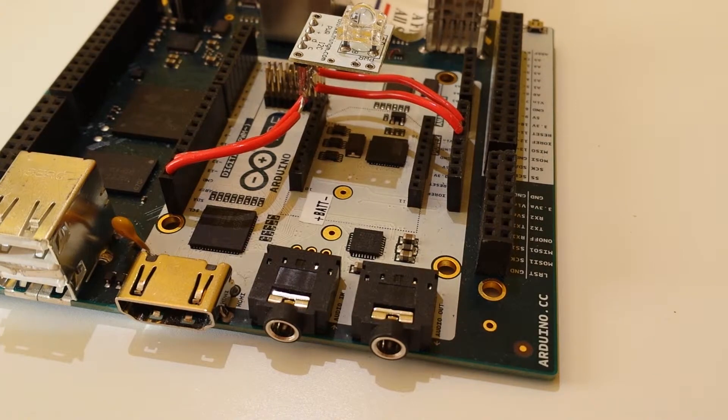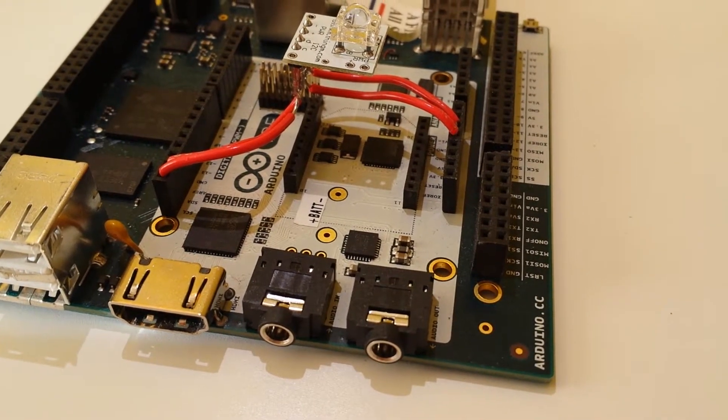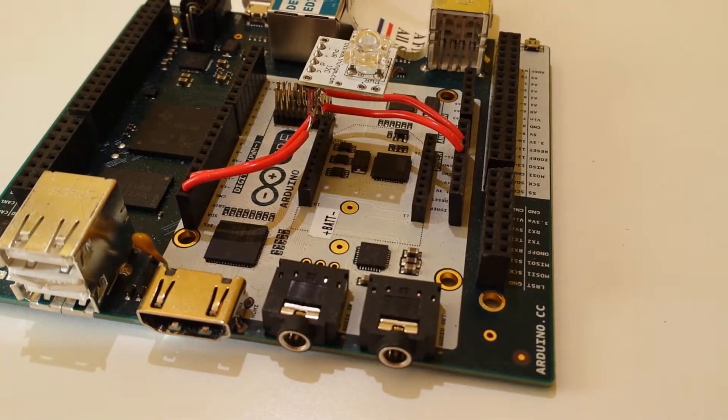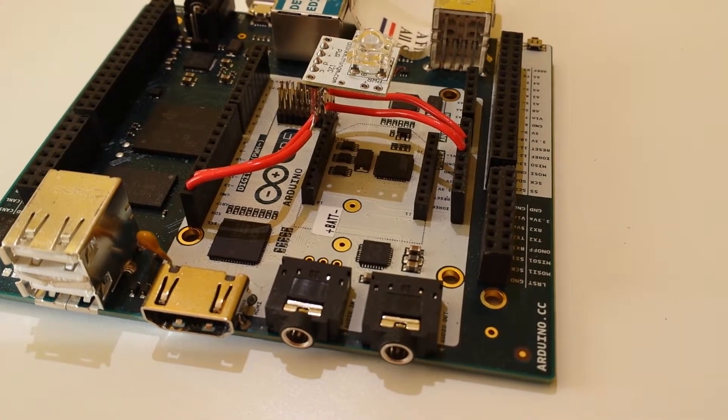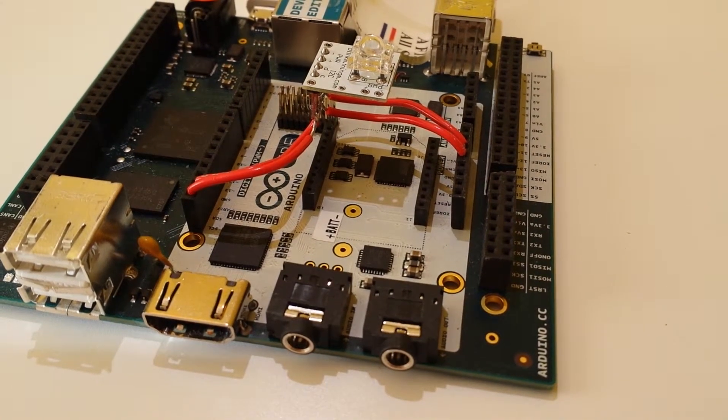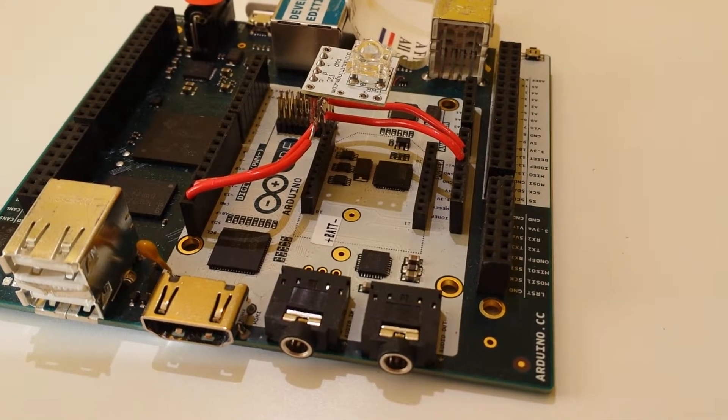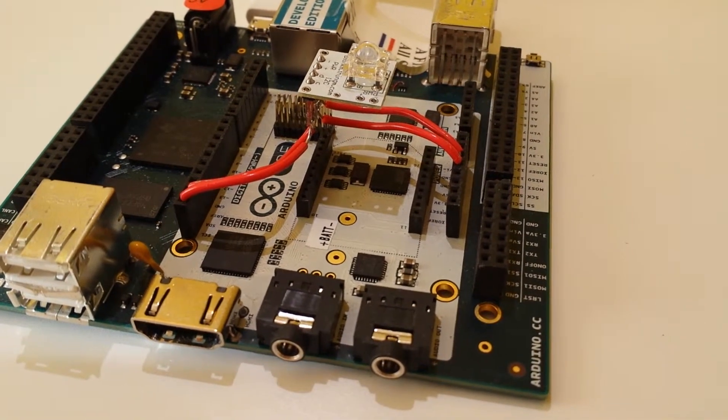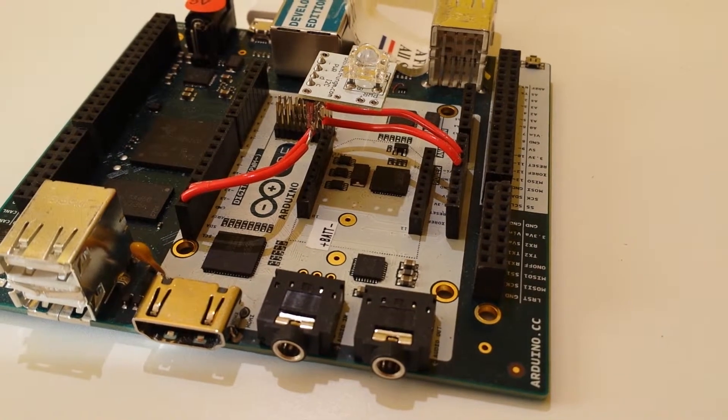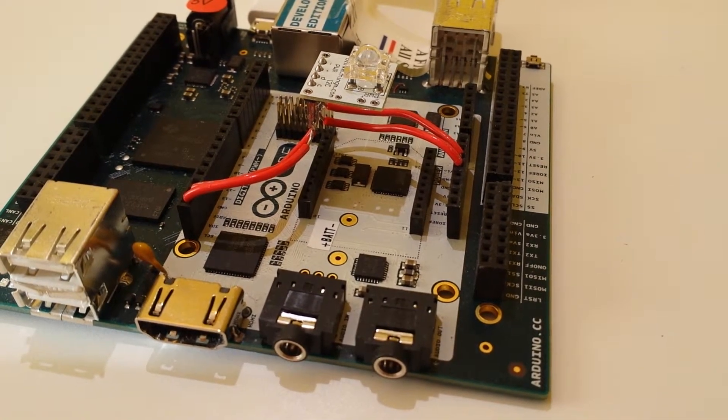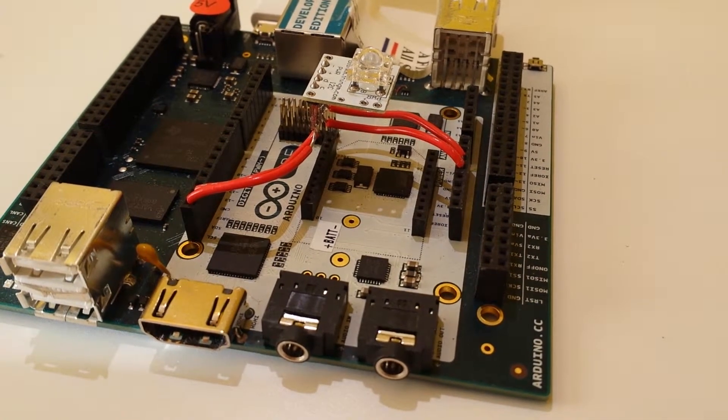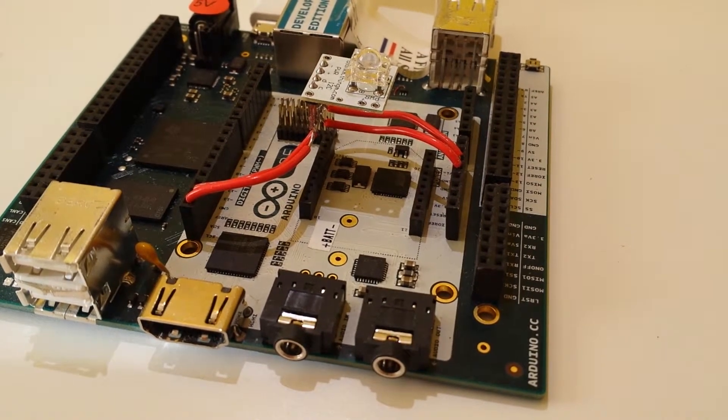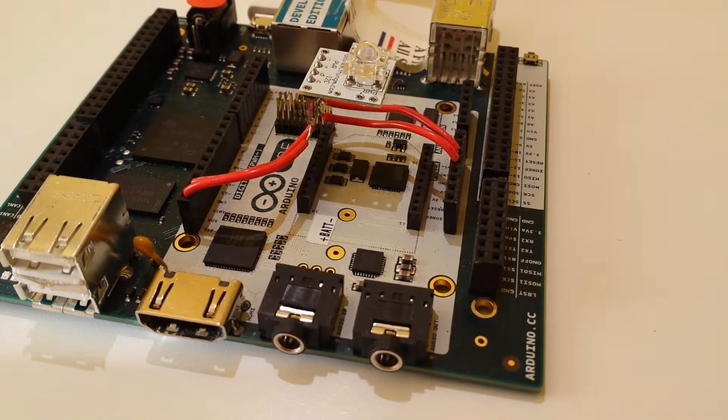You've got the Atmega 32U4 processor running at 16 megahertz, and you've got basically all of the digital logic and ADCs and all that kind of stuff that you would expect to get on a normal Arduino board. So you've got 14 digital inputs and outputs, seven PWM channels, and six analog channels. Plus, you can bring in a few more.